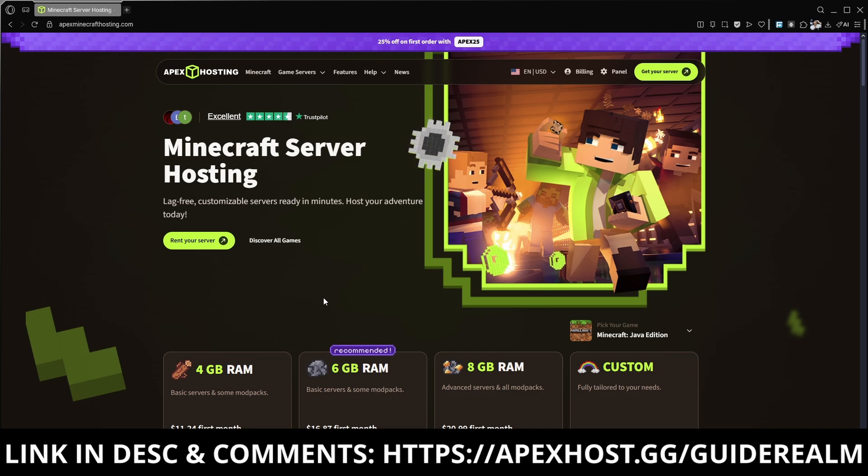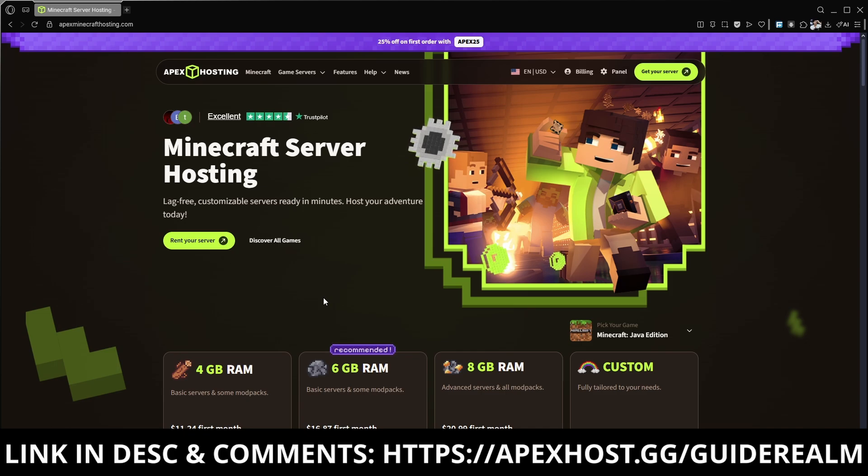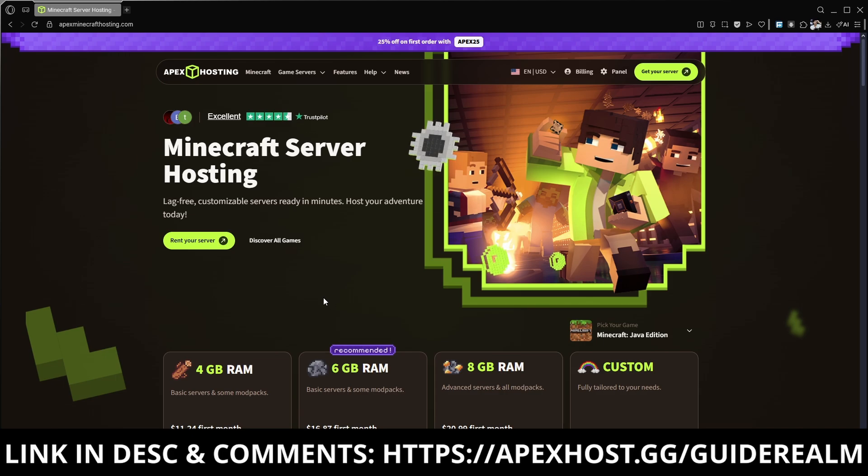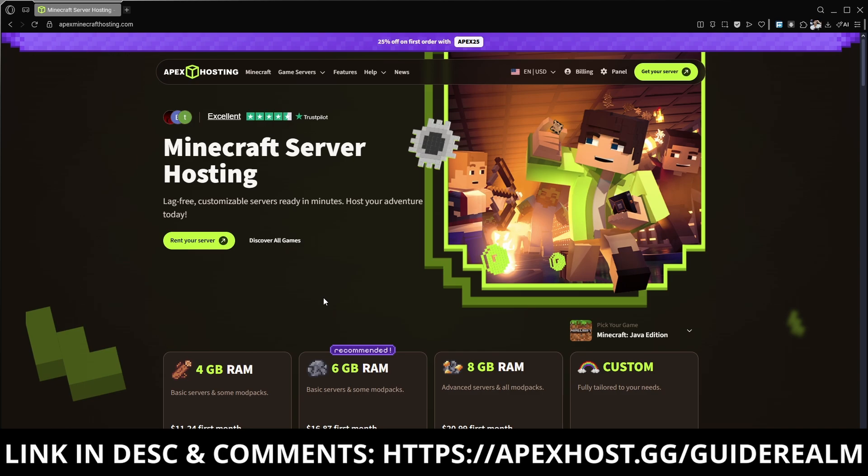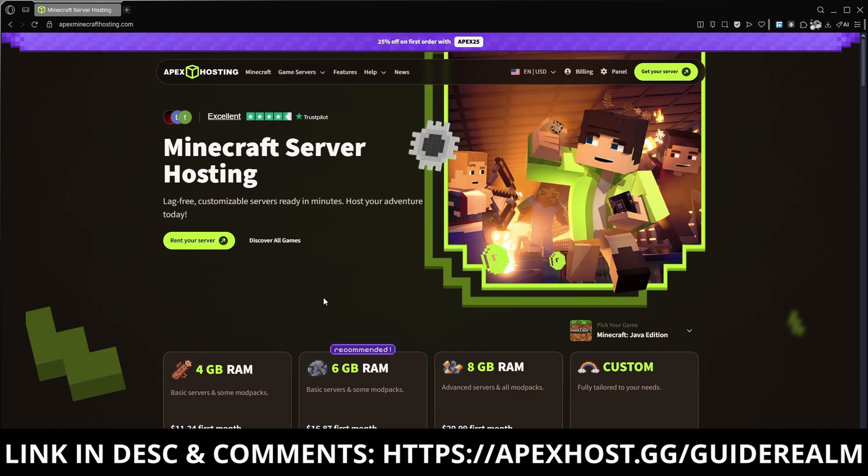Apex Hosting offers super fast performance with their high speed servers plus they've got amazing customer support available 24/7 to help you out whenever you need it. Their setup process is incredibly easy so you can start playing with your friends in minutes. If you use their service you're supporting the channel so thank you so much.